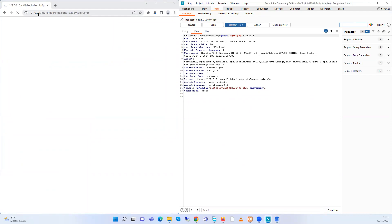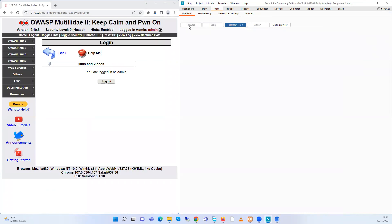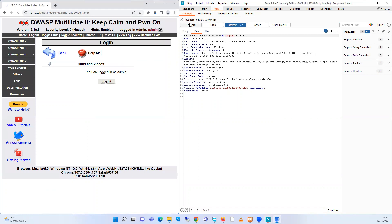Here we can see it's opening — it's on IP 127.0.0.1, which is the localhost. From here we can see all this information from the GET request. We can see that the website is now being intercepted by our Burp Suite app. From here I'm going to click on Forward.